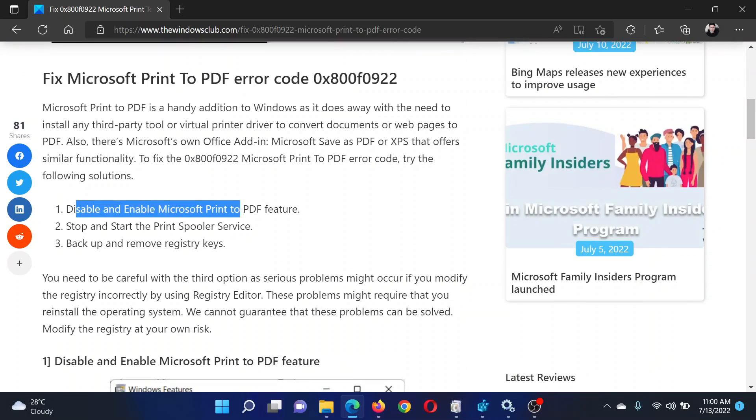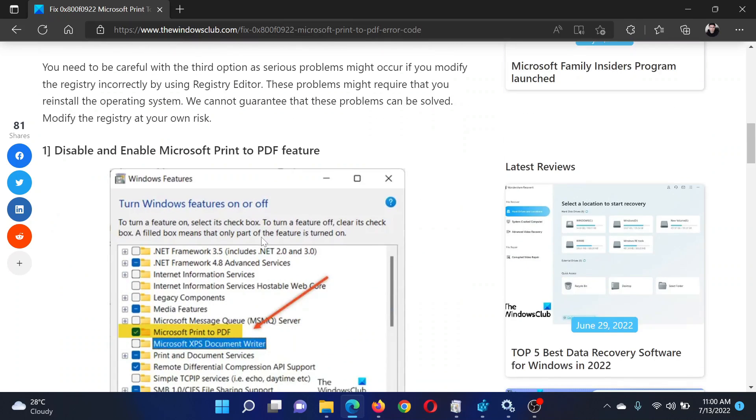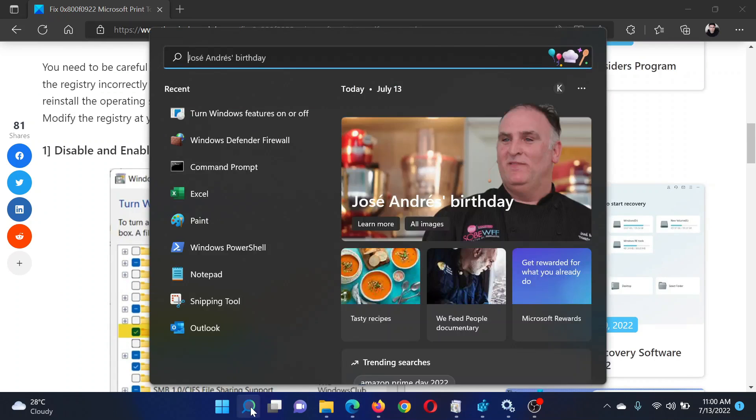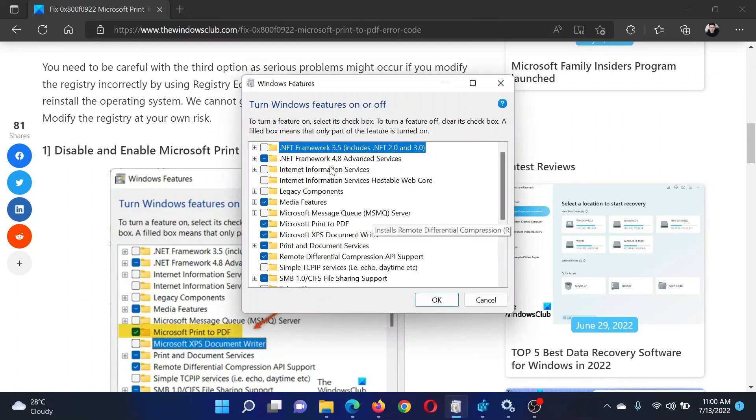First of all, you need to disable and enable the Microsoft Print to PDF feature. All you need to do is search for 'Turn Windows features on or off' in the Windows search bar and open this application.